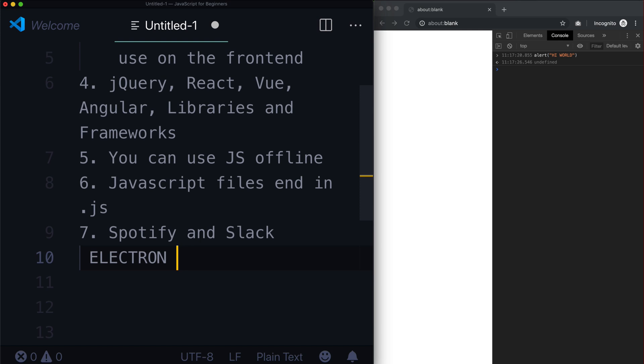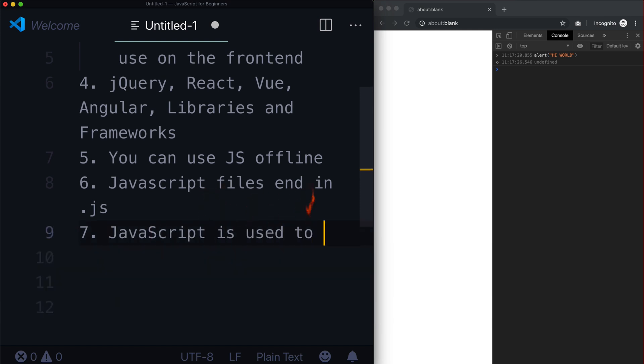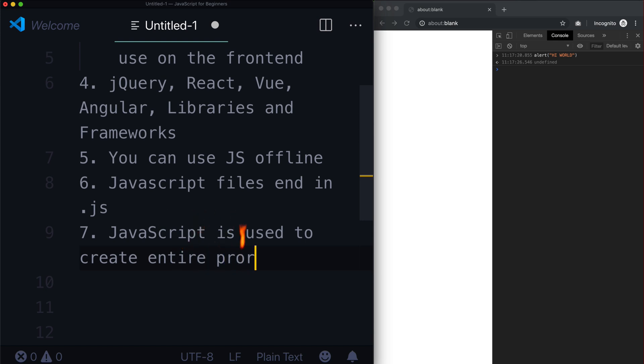And so now JavaScript, let's actually write this out. JavaScript is used to create entire programs. So that is sort of seven fun facts about JavaScript. We're going to get into a lot more of this stuff as time goes on.